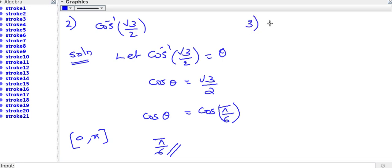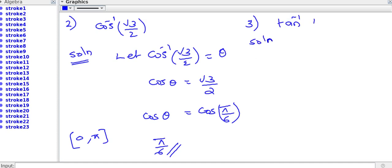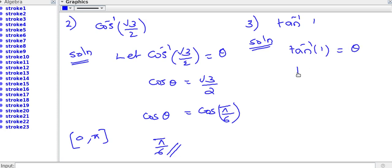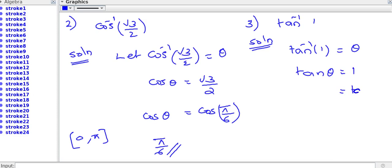Third question: find the principal value of tan inverse 1. Method is the same. Let tan inverse 1 is equal to theta, so that tan theta is equal to 1. That is tan pi by 4. So tan theta is equal to tan pi by 4.